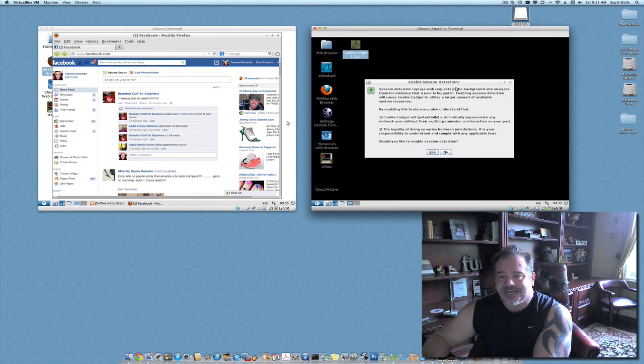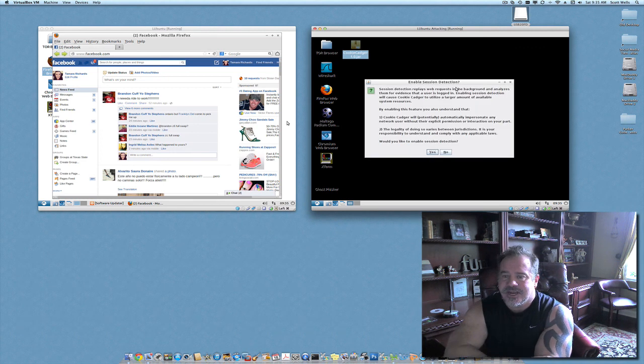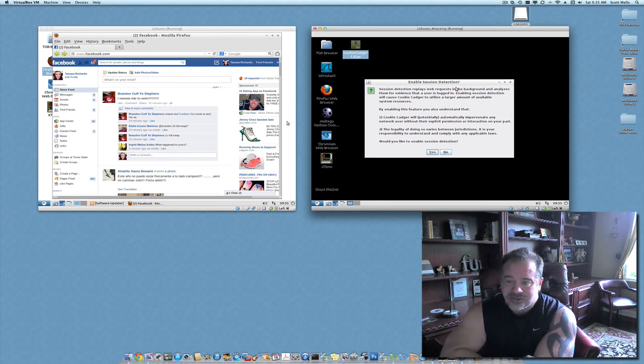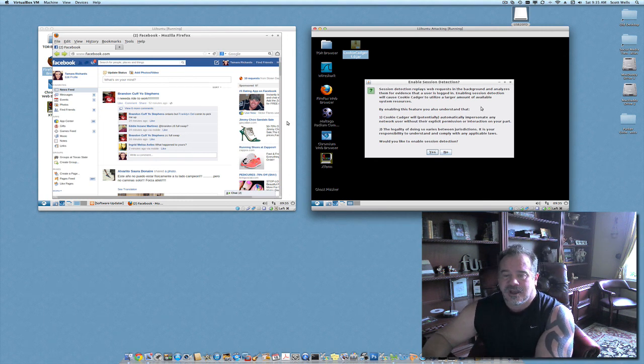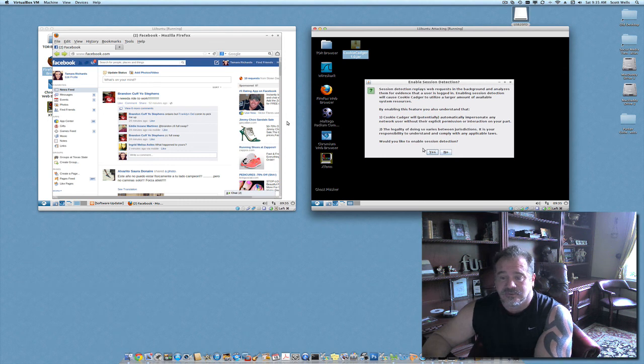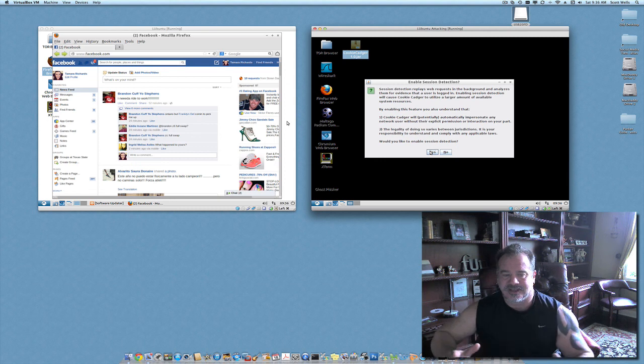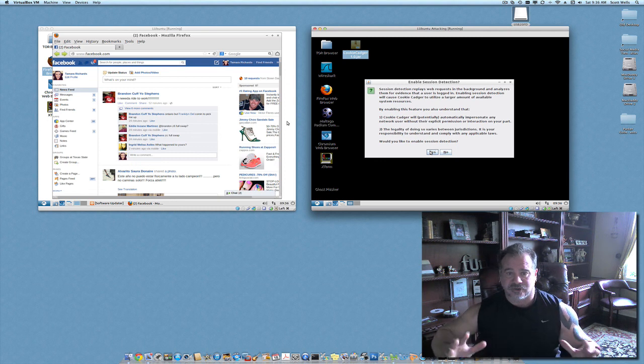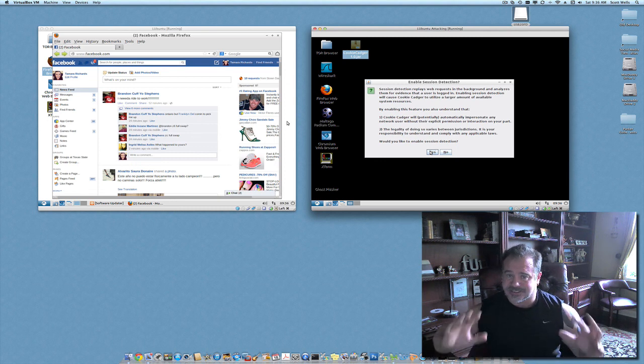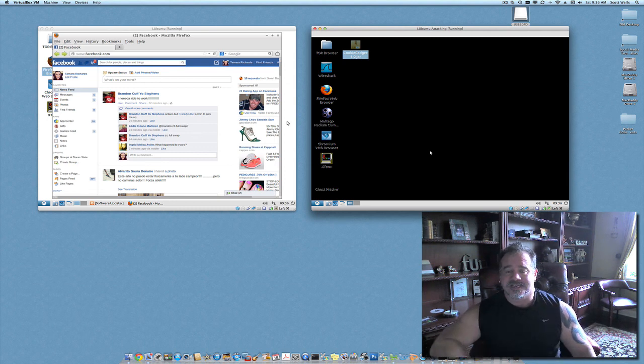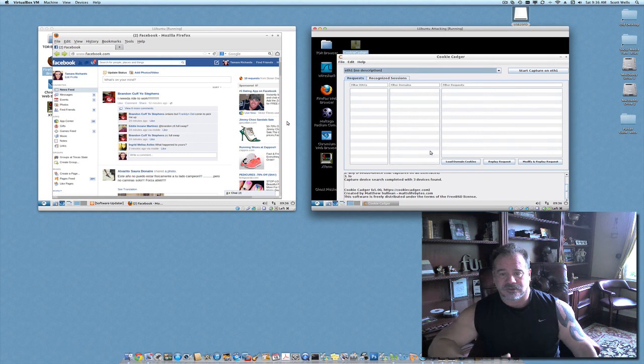CookieCadger. Now, it's going to say, are you sure you want to enable session detection? Because there's some legal issues as far as doing this. You're basically stealing her session, which is illegal. So, we're doing this in the premise of academia, so we understand that I can turn this off, or I can stop people from doing it. So, we're going to go ahead and say yes. We're going to launch it.